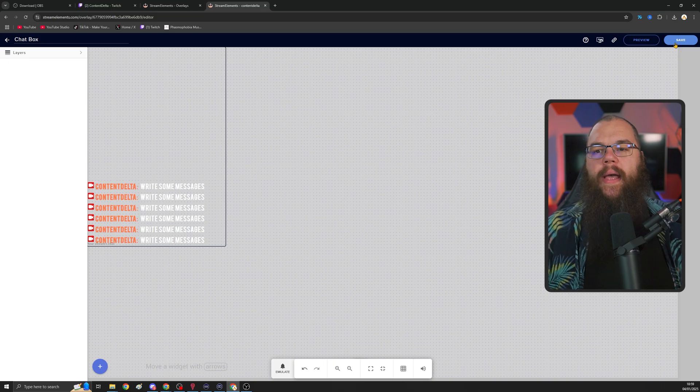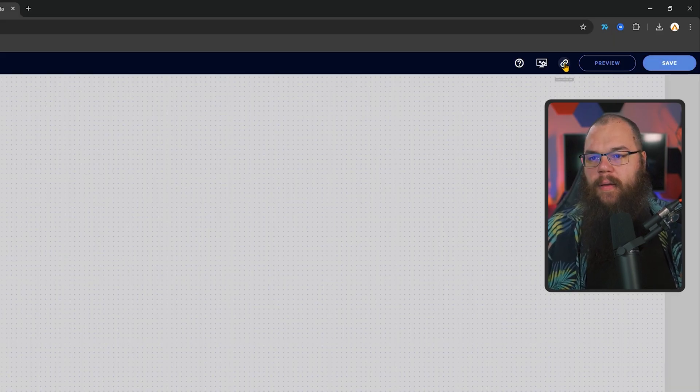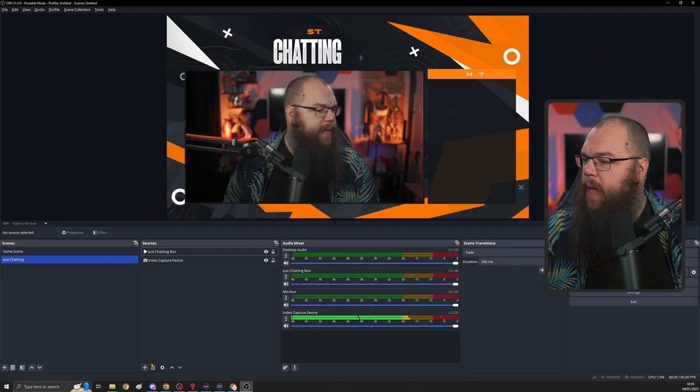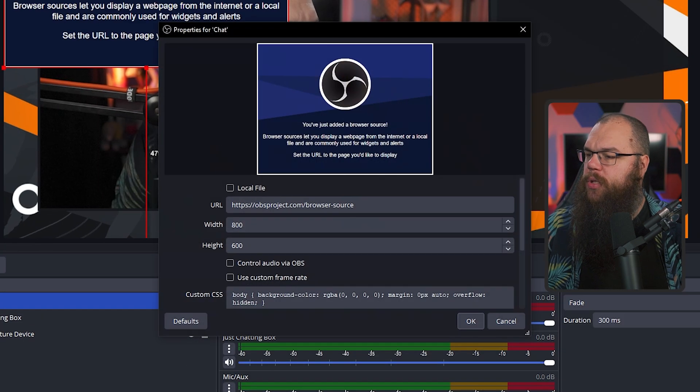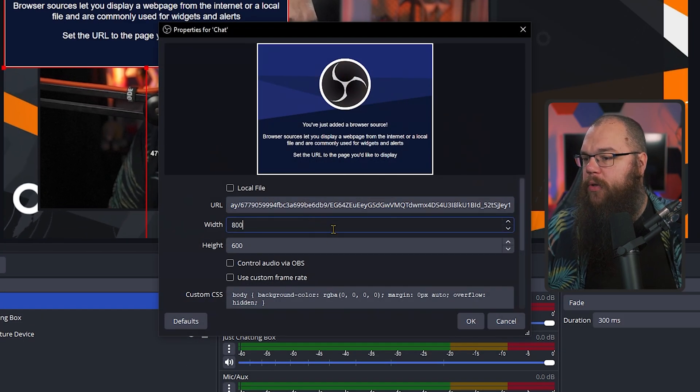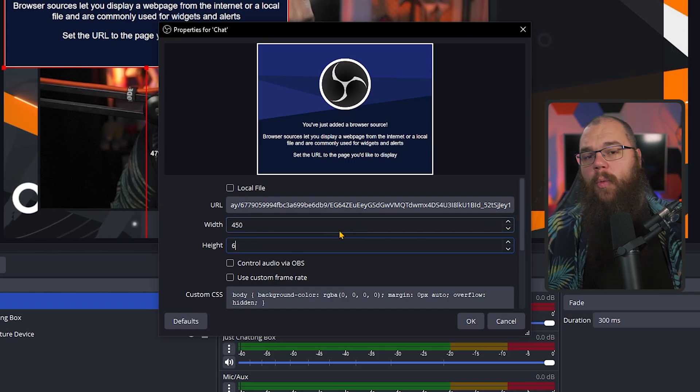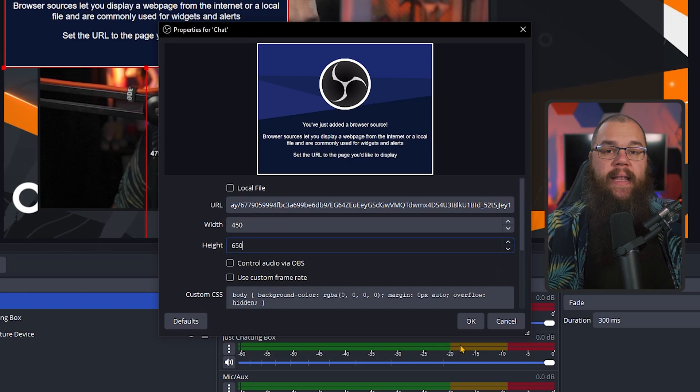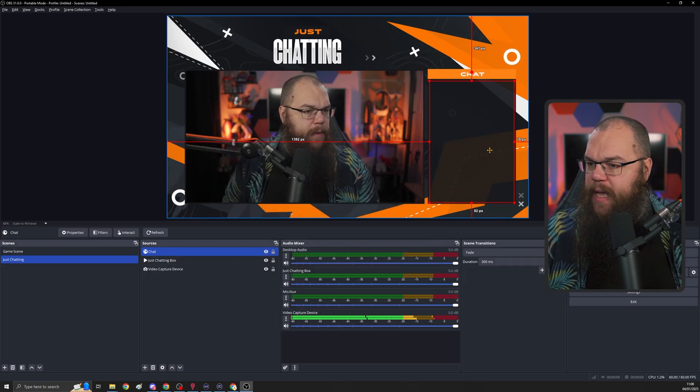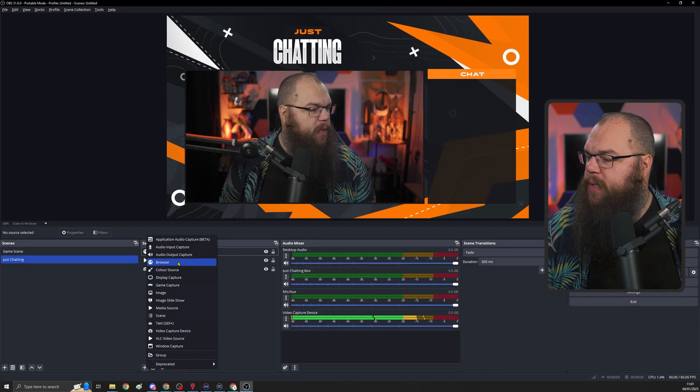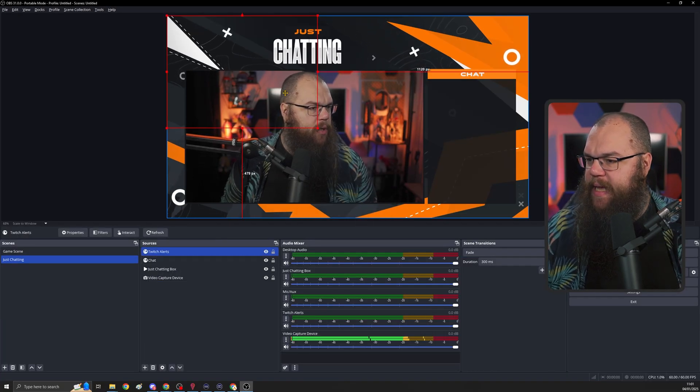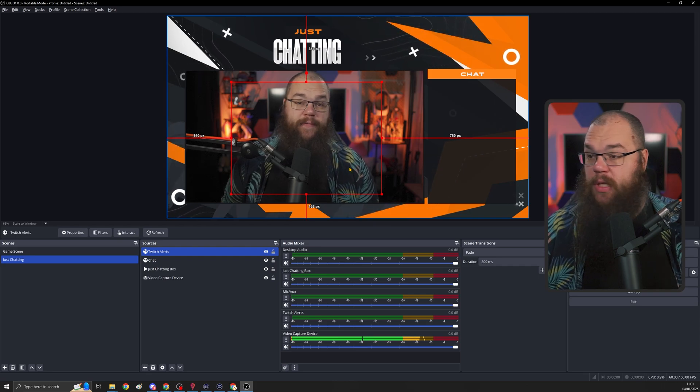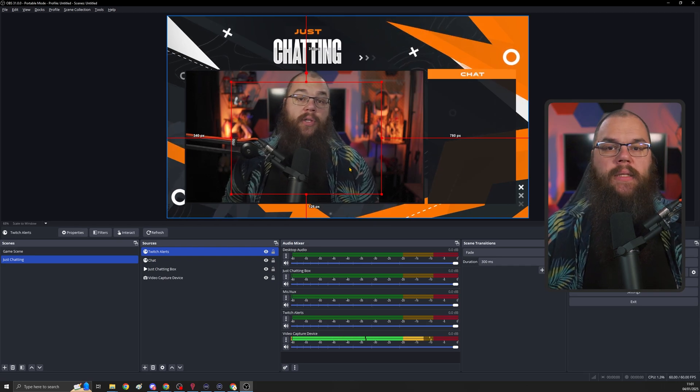And to get this into your OBS, all you need to do is click save, then click the copy overlay URL button and head back into your OBS. Add a browser source, call this chat and paste in the URL you've just copied. Here, set the width to 450 by 650 just as we did in the stream elements page. Then drag this into the chat box nice and snug and we are done. Your chat will now appear on your screen as well. Of course, we want the alerts here as well. So add a browser source, add existing and then Twitch alerts, put them wherever you want.